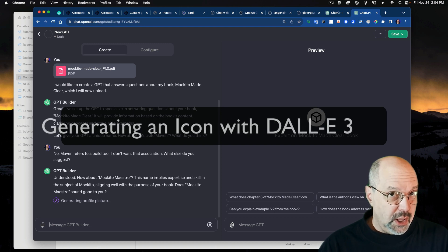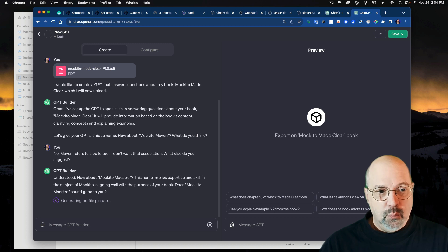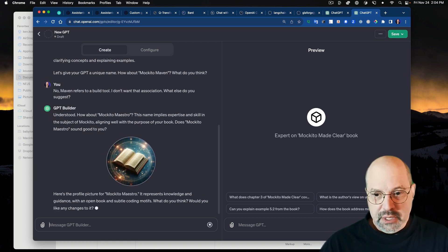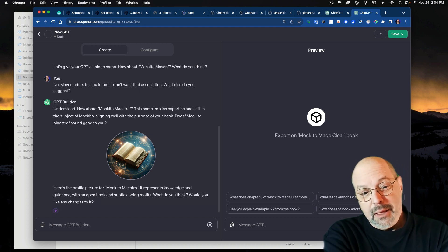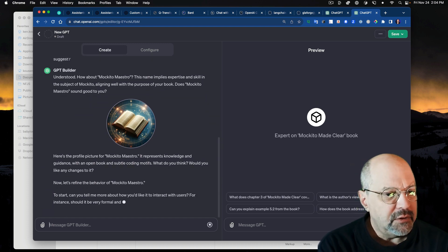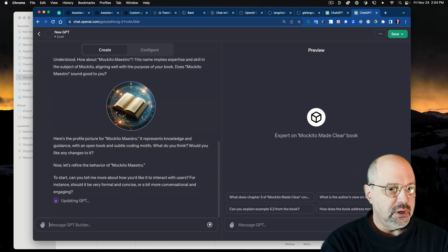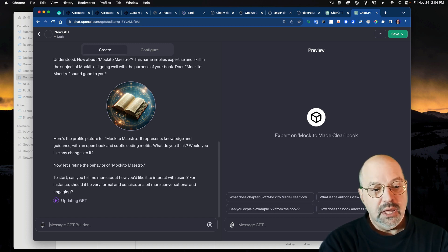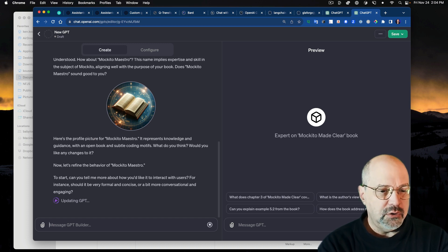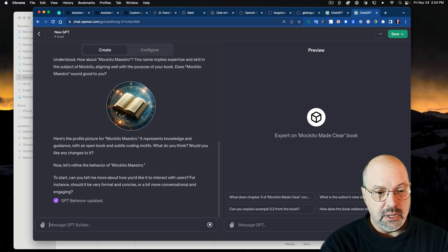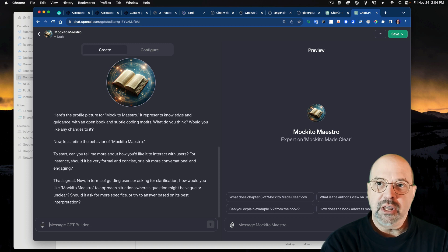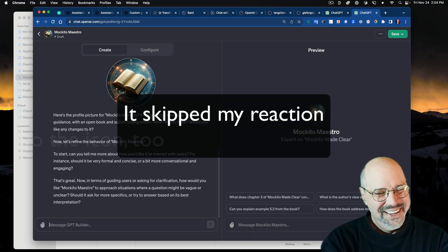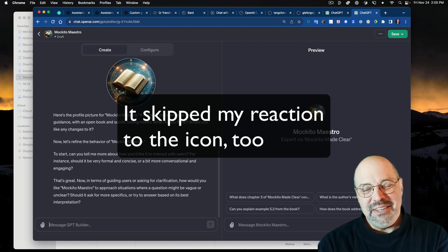How about Makito Maestro? The name implies expertise and skill in the subject of Makito, aligning well with the purpose of your book. Meanwhile, it's using DALI 3 to produce an icon that will be the profile picture for the GPT. That's not bad. I've seen a lot worse. It says, here's the profile picture for Makito Maestro. It represents knowledge and guidance with an open book and subtle coding motifs. Would you like any changes to it? And it skipped my answer.